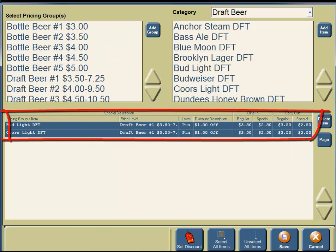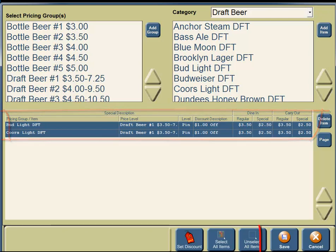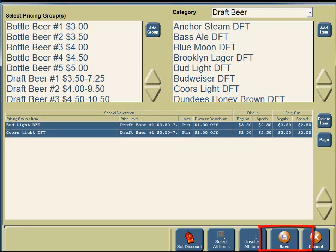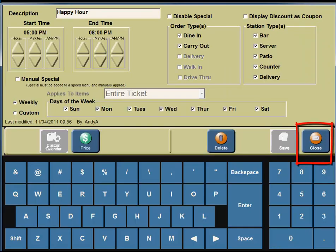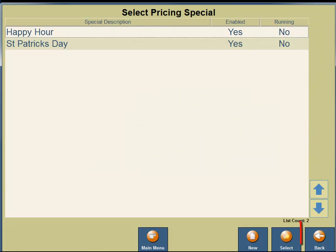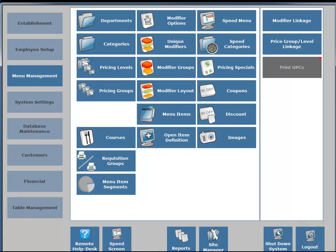Under the Discount Description, you're going to see that you're offering $1.00 off. Under your Regular Price, you normally charge $3.50. Your Special Price is $2.50 during Happy Hour. In the bottom right-hand corner of your screen, you're going to see a button for Save, so you're going to click on the Save button. On the right-hand side, click on the Close button, then click the Back button. And that is how you set up Happy Hour Pricing Specials.